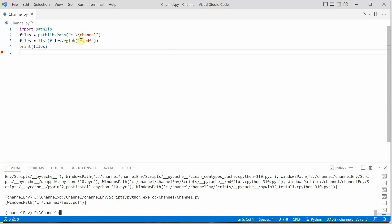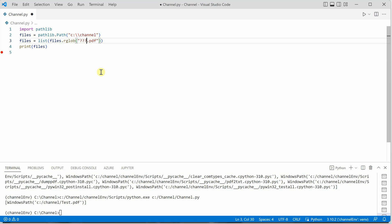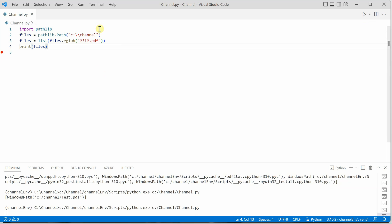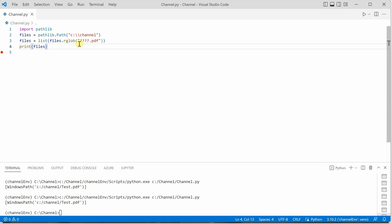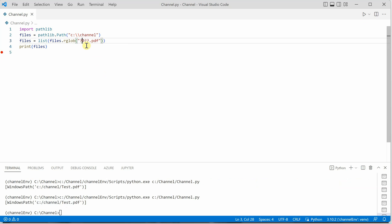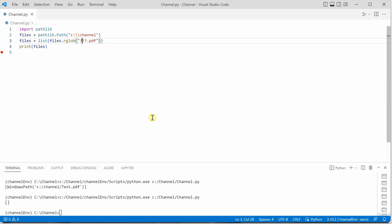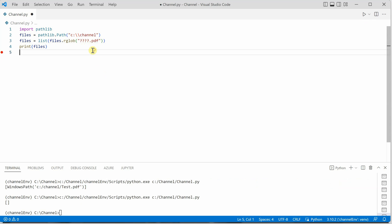Next, let's say you want the file which has exactly four characters in its name. Here we have test, so let me define that. I'm putting four question marks, so it will give you all the PDFs which have four characters in the file name. In this case, it's just one. If I remove one question mark and execute the same thing, you will not see any output because there is only one PDF and its name is test.